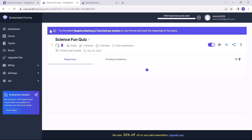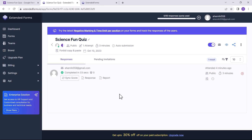This is how we can prevent duplicate responses in Google Forms. You can use Extended Forms, which not only helps you to prevent duplicate responses like the default way, but also provides you with a timer function and more.